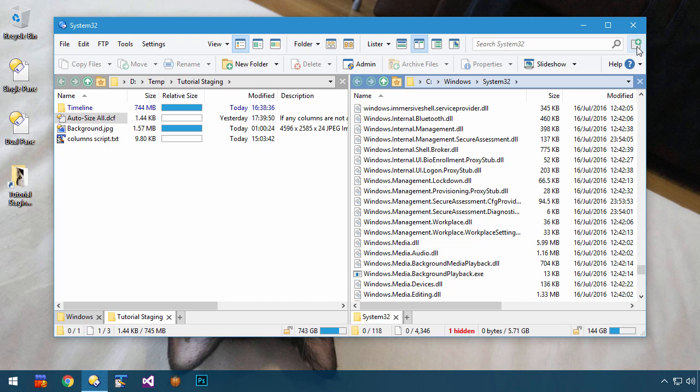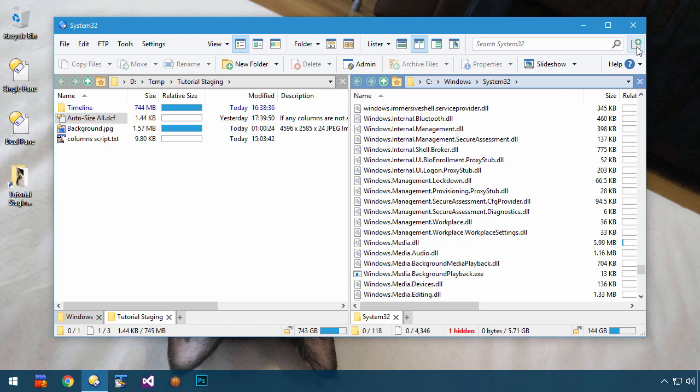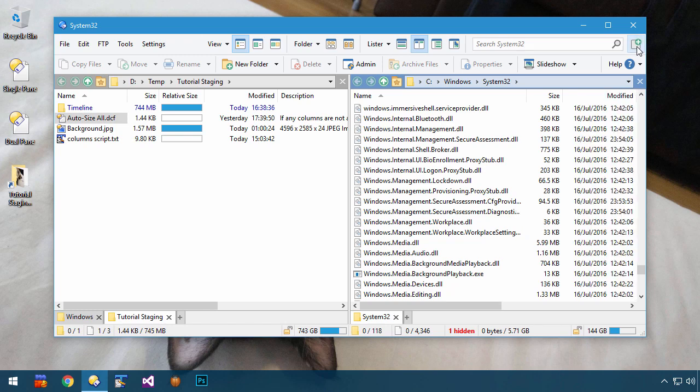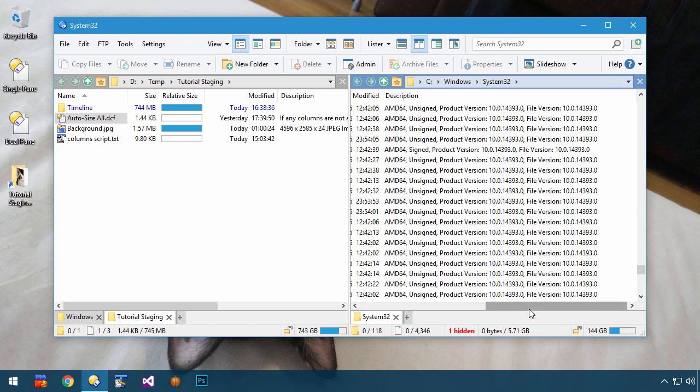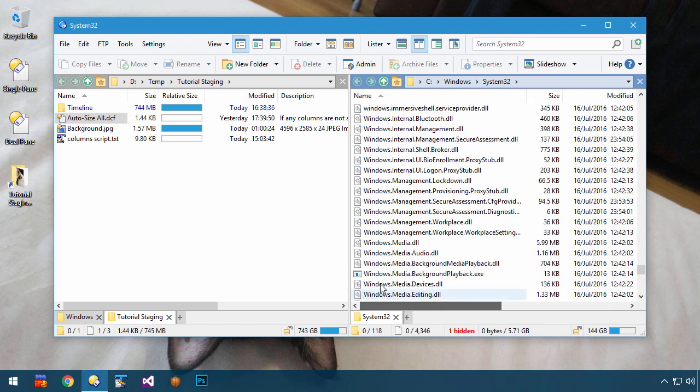When I click the button, all of the columns switch into auto-sizing mode. With all the columns auto-sizing, if I click the button again, it resets things to how the columns were when I first entered the folder.